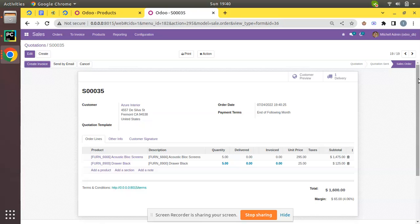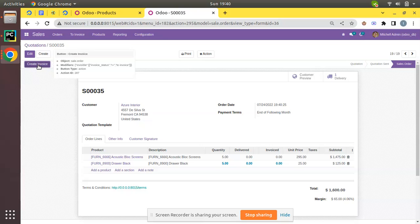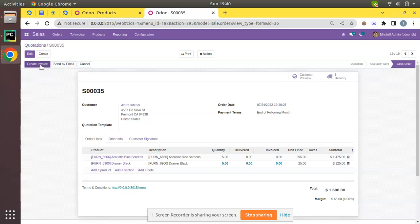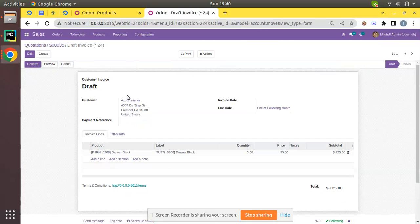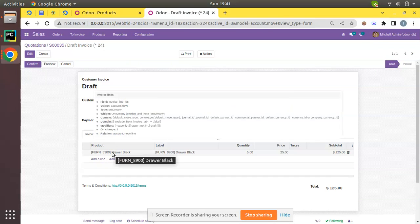I'll click Save — we have successfully created a quotation — then click Confirm, and the sale order is done. Now we have two options: a delivery order has been generated against this sale order, and we have the Create Invoice button. I'll click Create Invoice without going to the delivery part first, and choose a regular invoice.